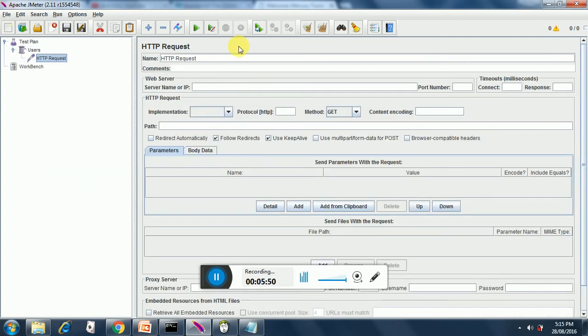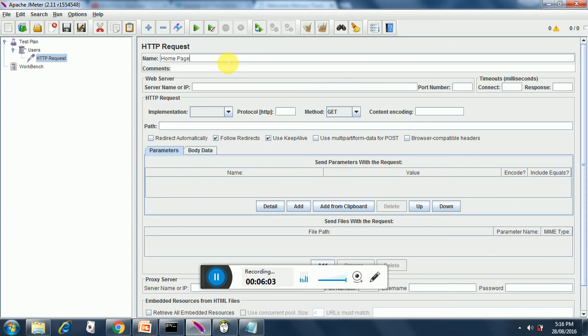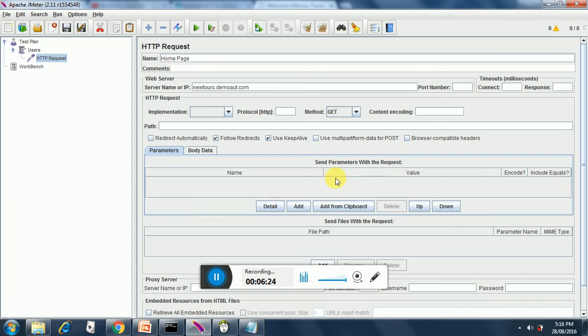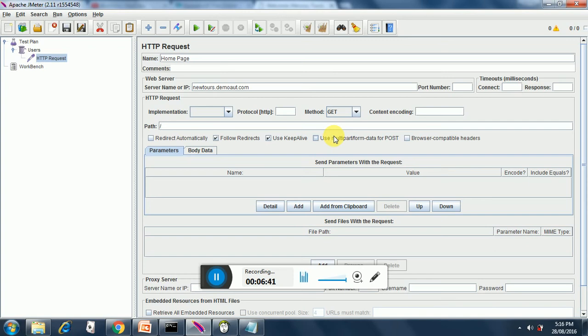If you see the HTTP request sampler page here, you can rename this like you can say home page sampler. Here we need to provide the server name or IP so we provide newtours.demoaut.com. We don't need to provide any port number. The method is GET. We don't need to provide anything in the path though we can mention. We are just going to the home page, that's why there is nothing in the path mentioned. If we have a sub path that we need to navigate to then that will be mentioned in the path.